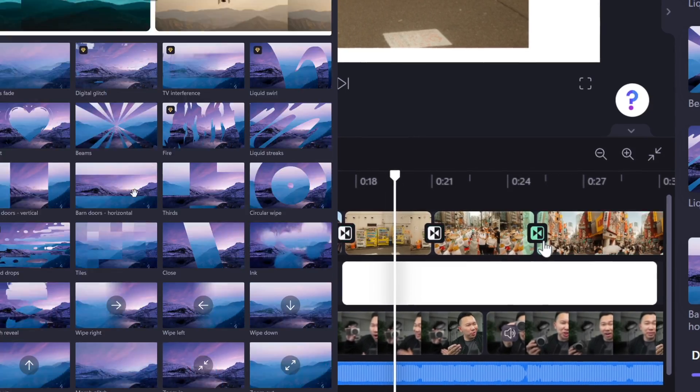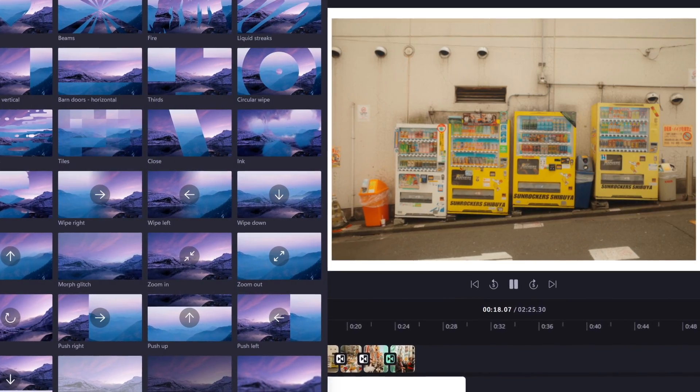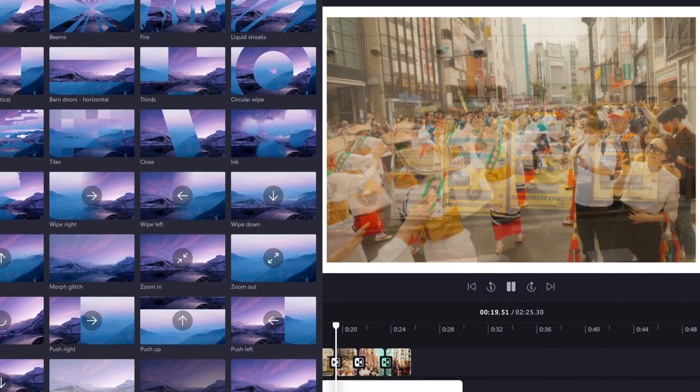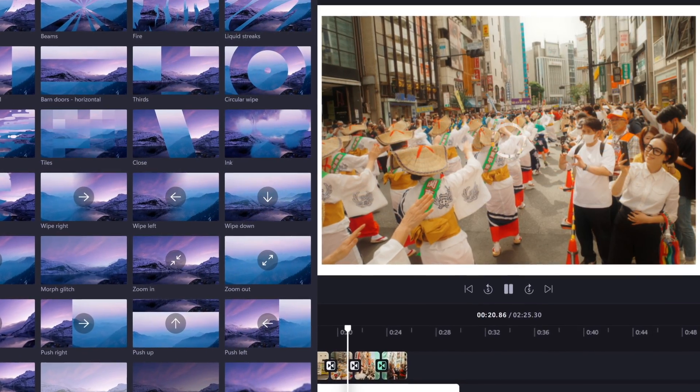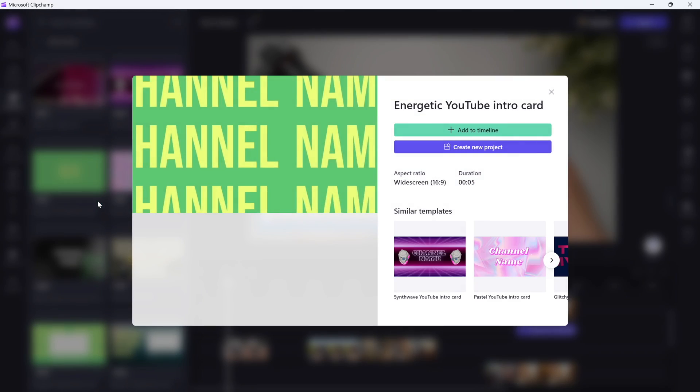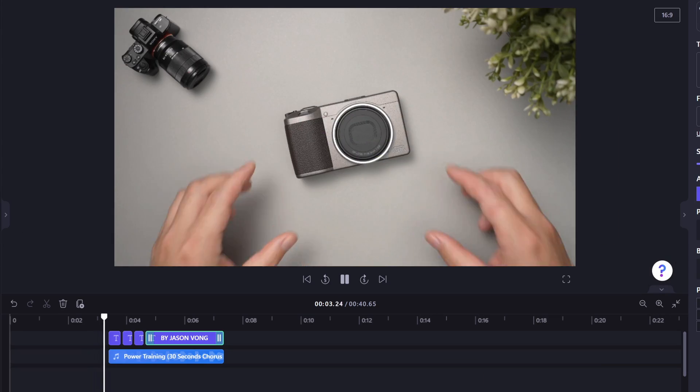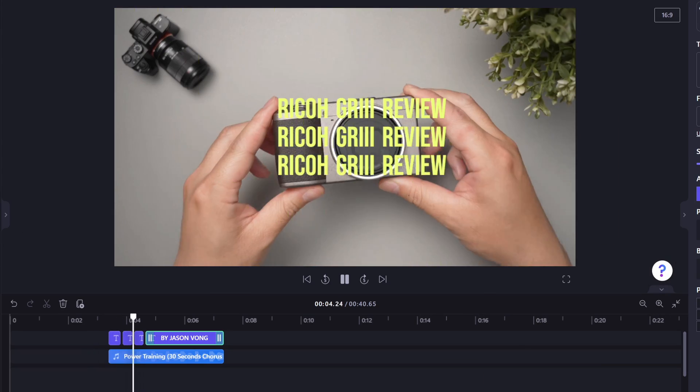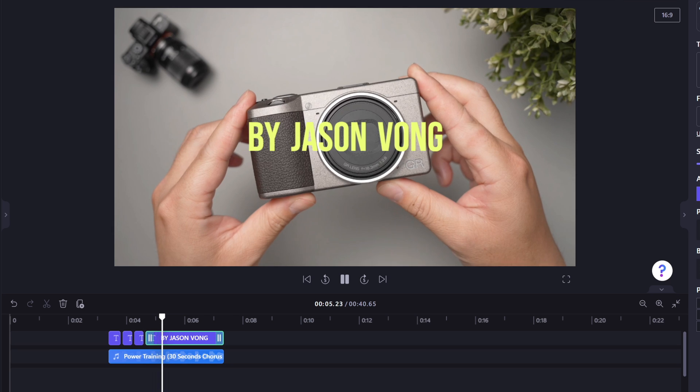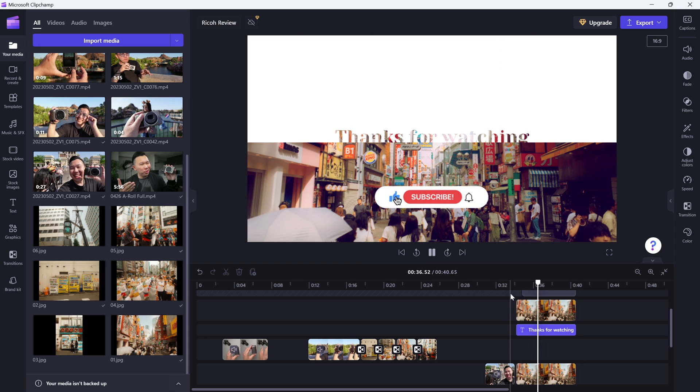Moving on, there are quite a few free transitions that you can apply between takes, and they honestly look really good. There are also some free title templates. There's even a collection for YouTube, and they look 1,000 times better than most of the default title actions that I've seen in other pro editing softwares.